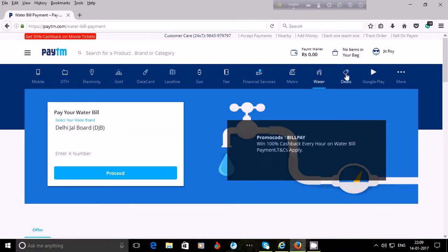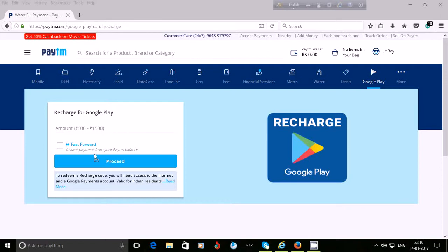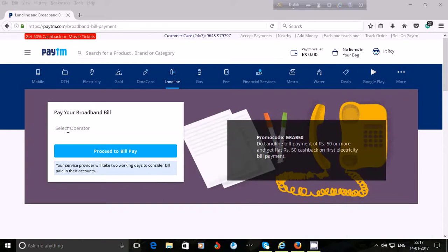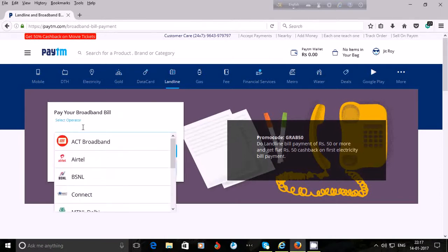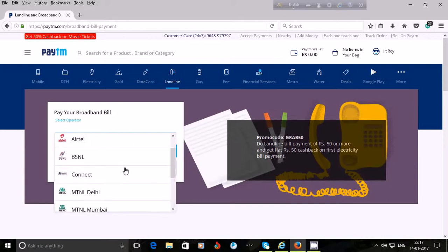Under 'Deals', you will see offers on shopping and hotel bookings. If you click on 'Google Play', you can recharge your Google Play account using Paytm — enter the amount and proceed. You can also pay your broadband bill by selecting your operator. Available operators include ACT Broadband, Airtel, BSNL, Connect, MTNL Delhi, MTNL Mumbai, MTS, and Reliance Data. If your operator is listed, choose it and click on 'Proceed to Pay Bill'.